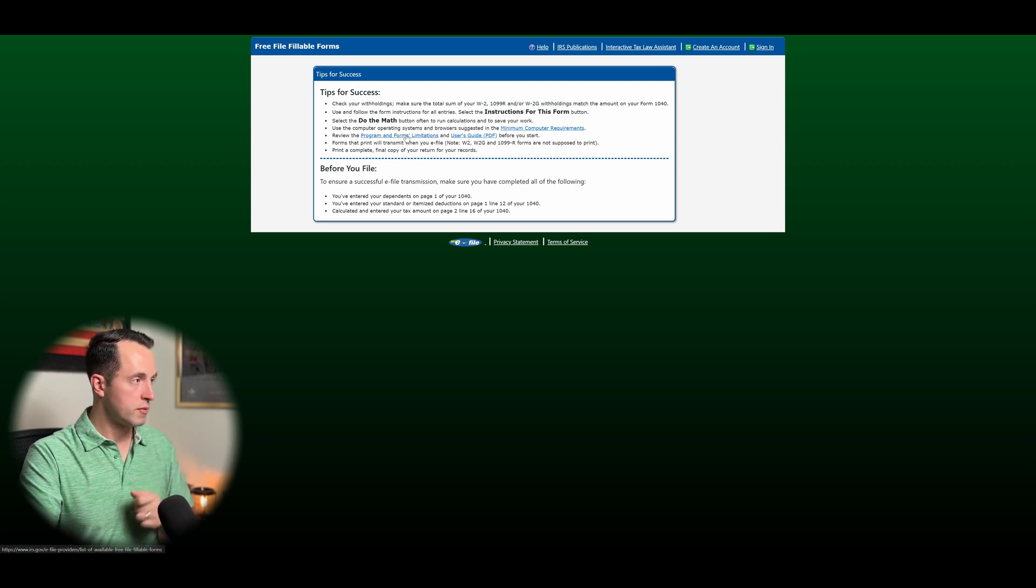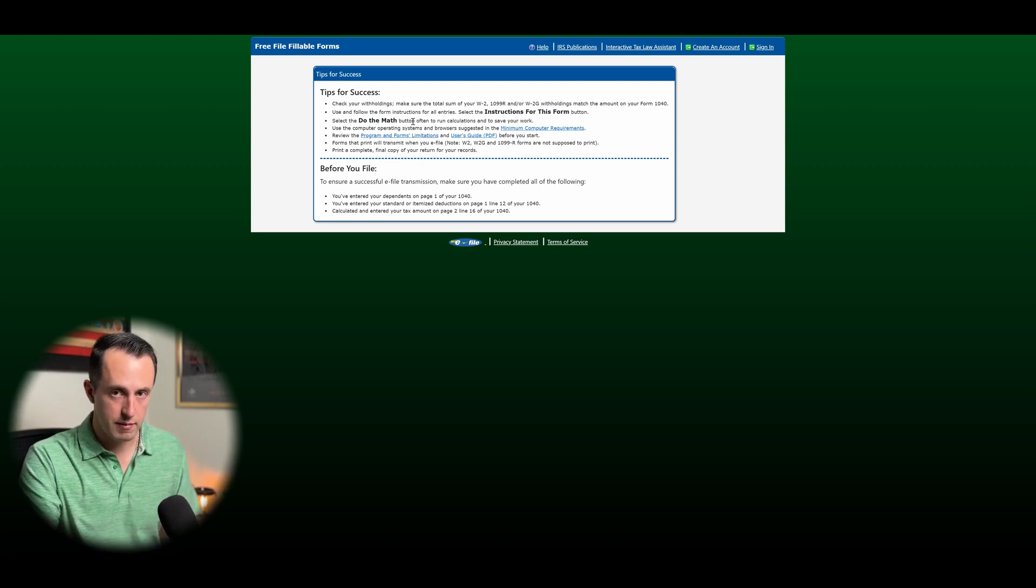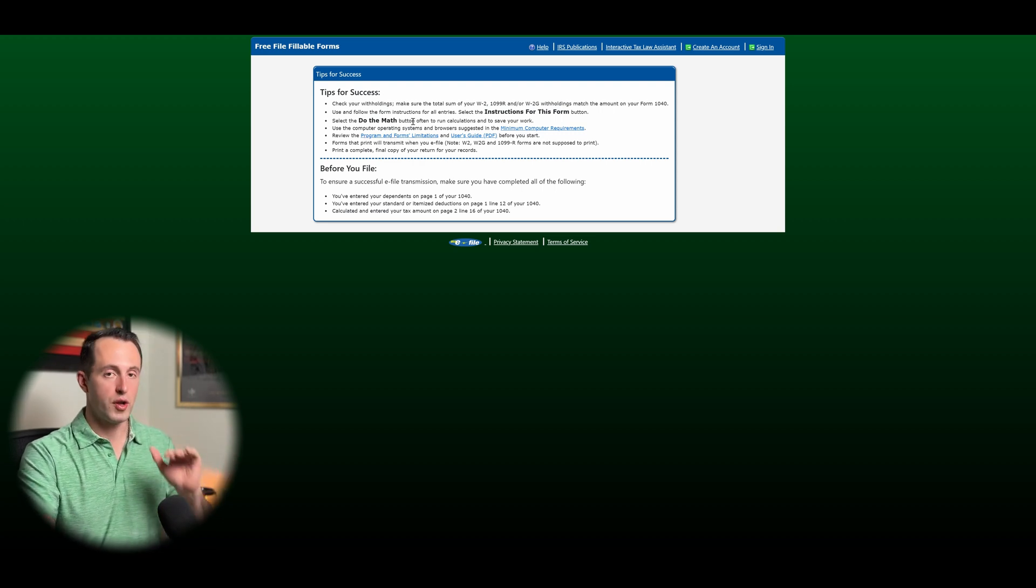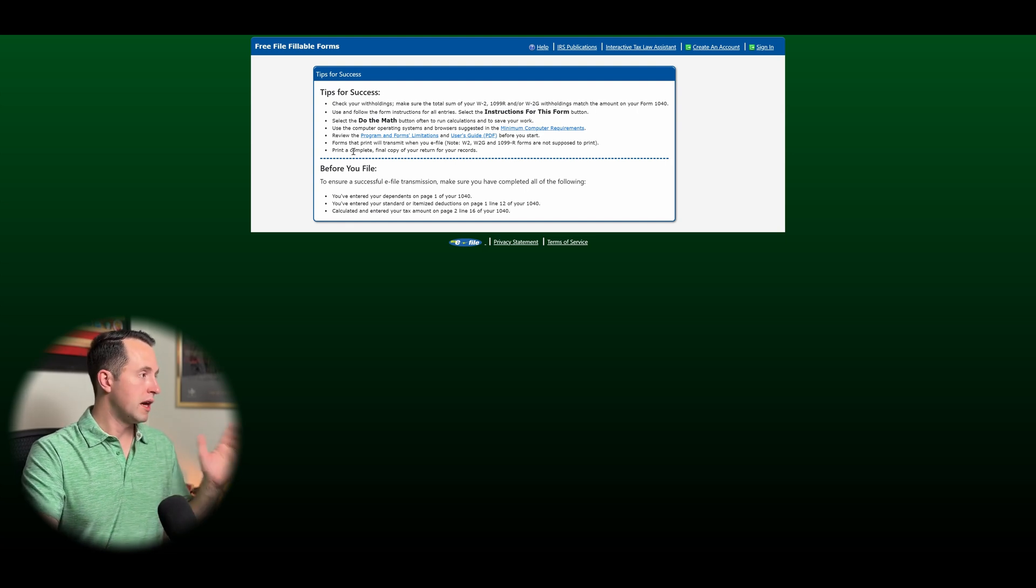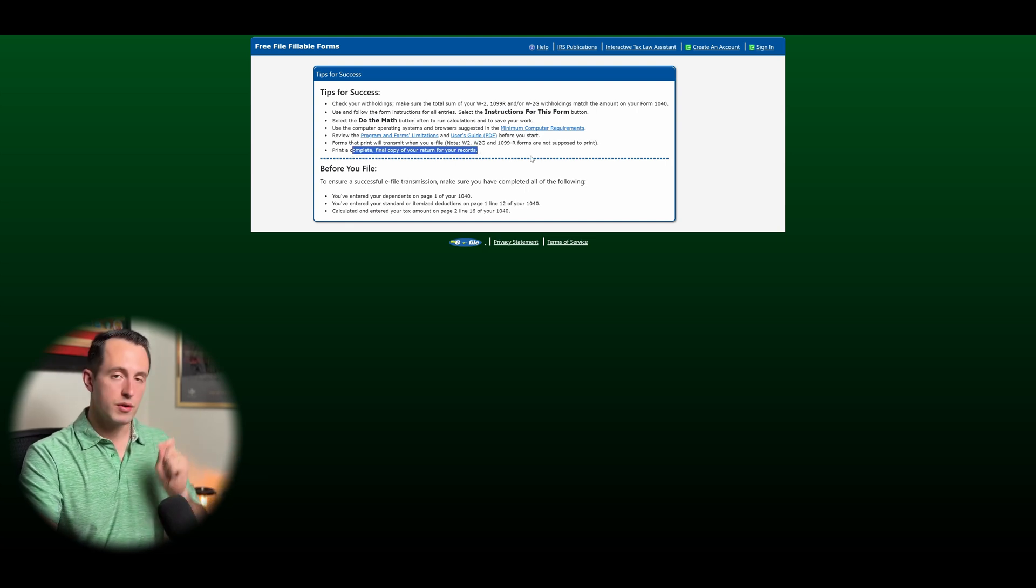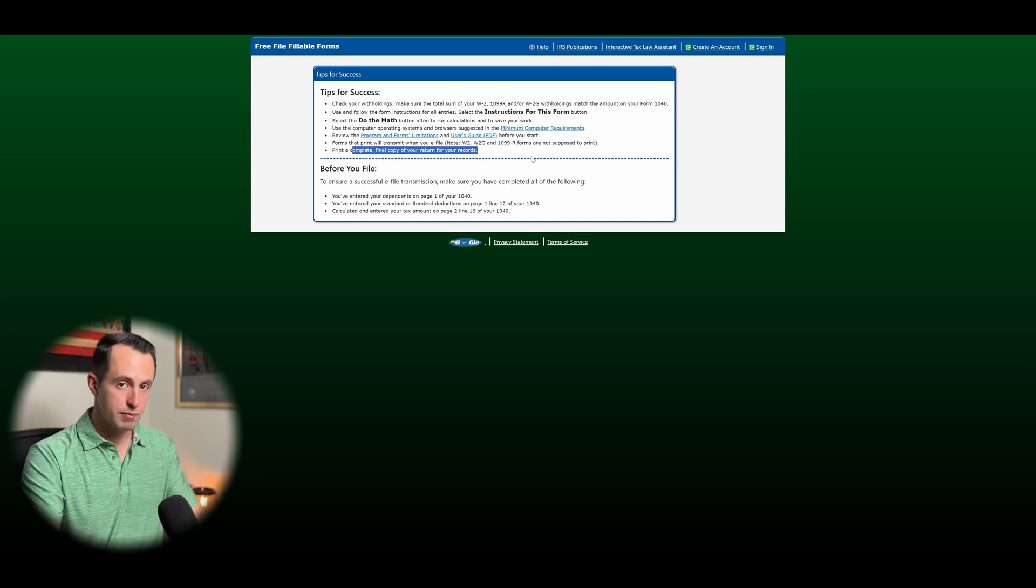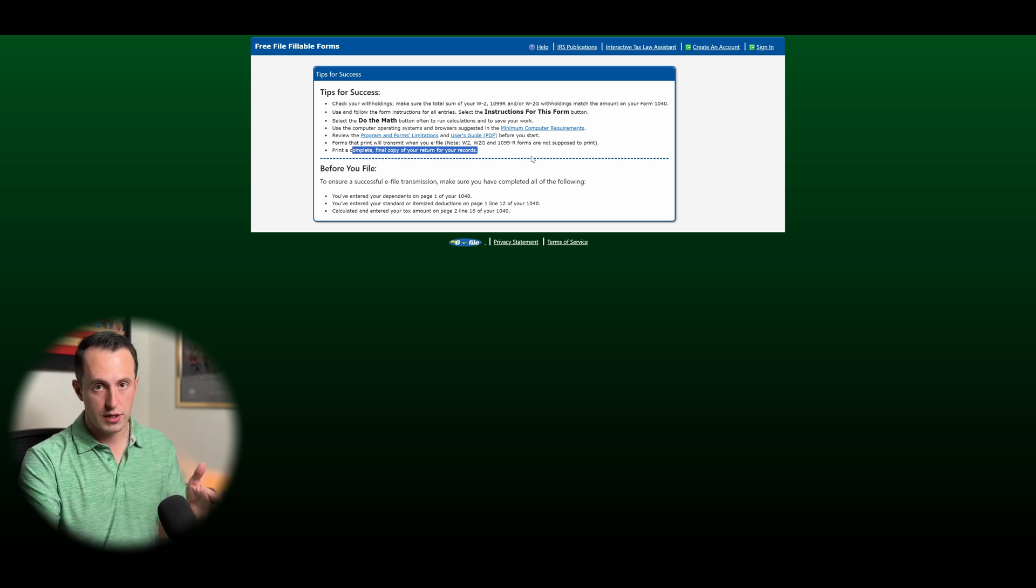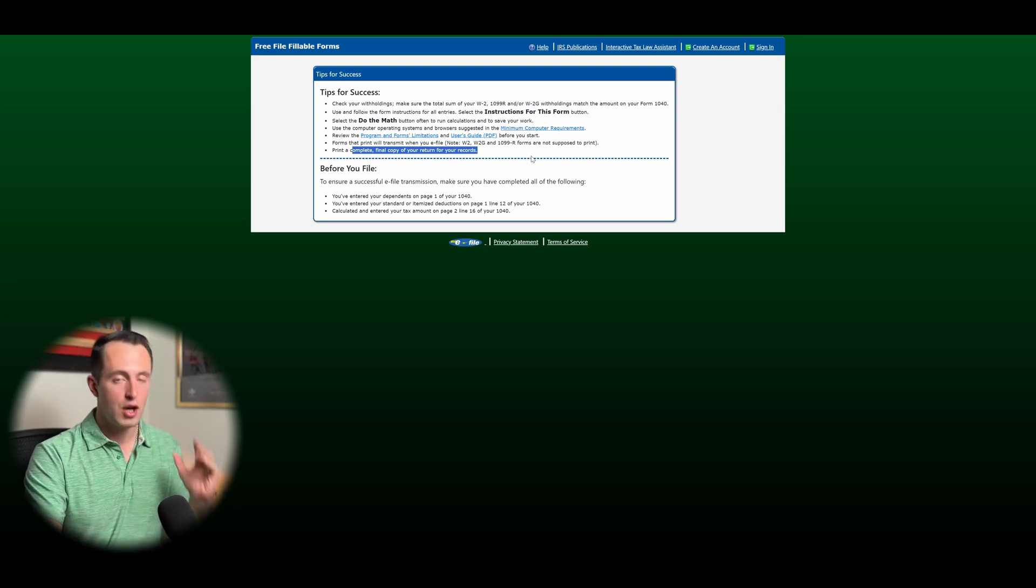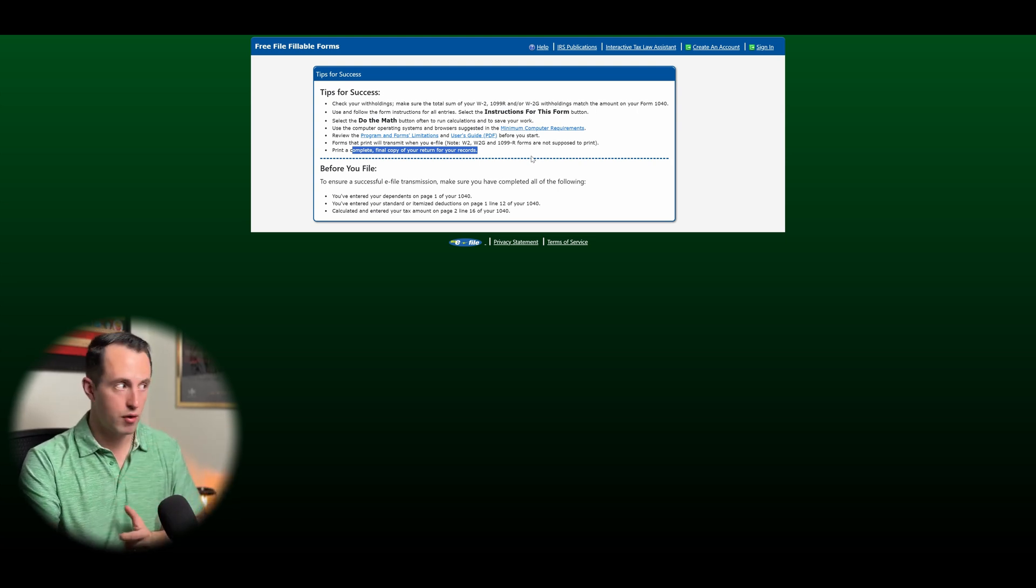Review the program and forms limitations. So let's see, this is the second time we talked about that. Don't worry, I'm still going to cover it before we go into the program itself. Make sure you print a complete final copy of your return for your records. Like I said, everything's purged October 16th of this year and any other year that you use this program. So make sure you're saving a full copy of your records.